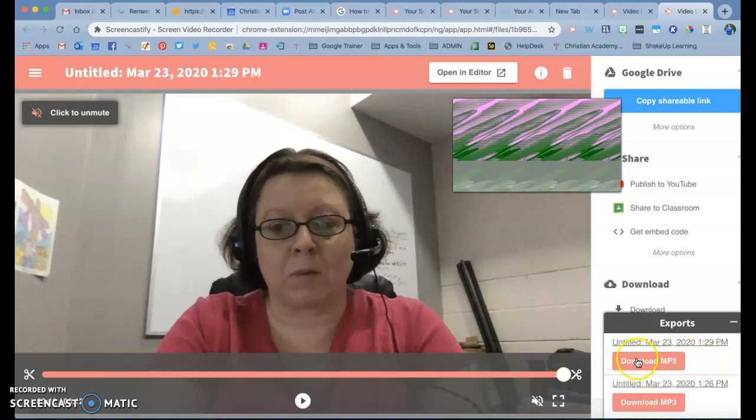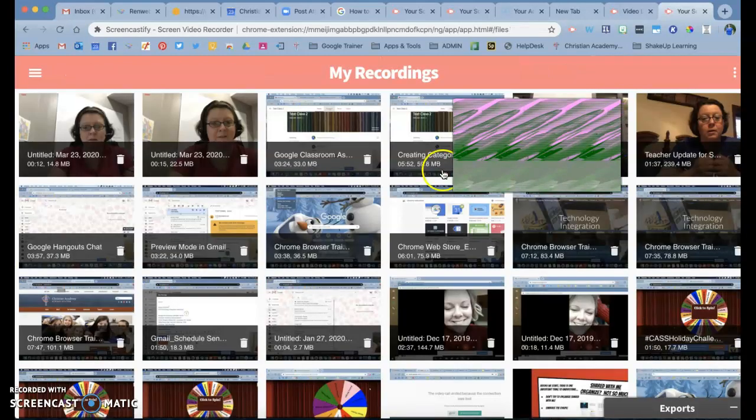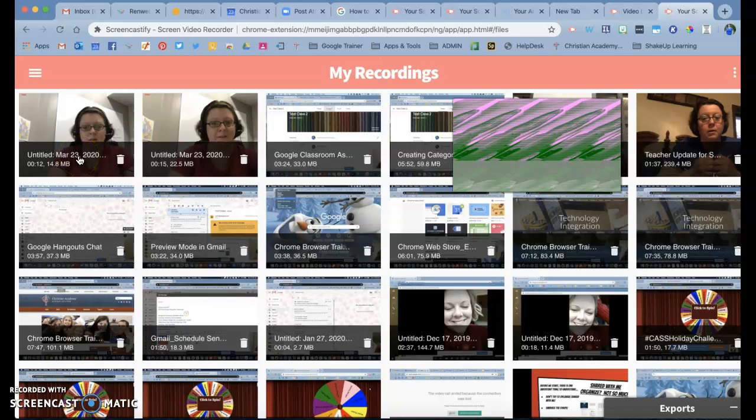You can either download it, or you can just go to it in your stream right here, and it will have it right there, or it will put it in your Screencastify folder in your Google Drive.